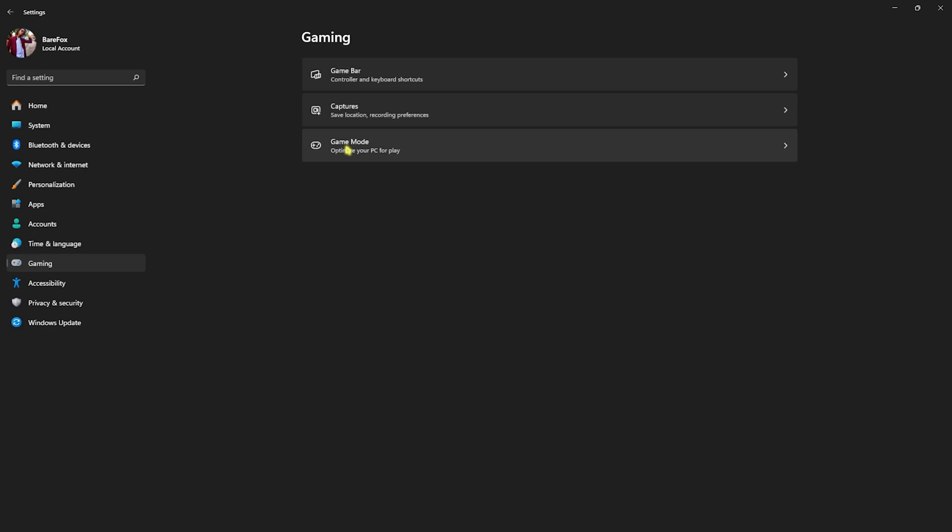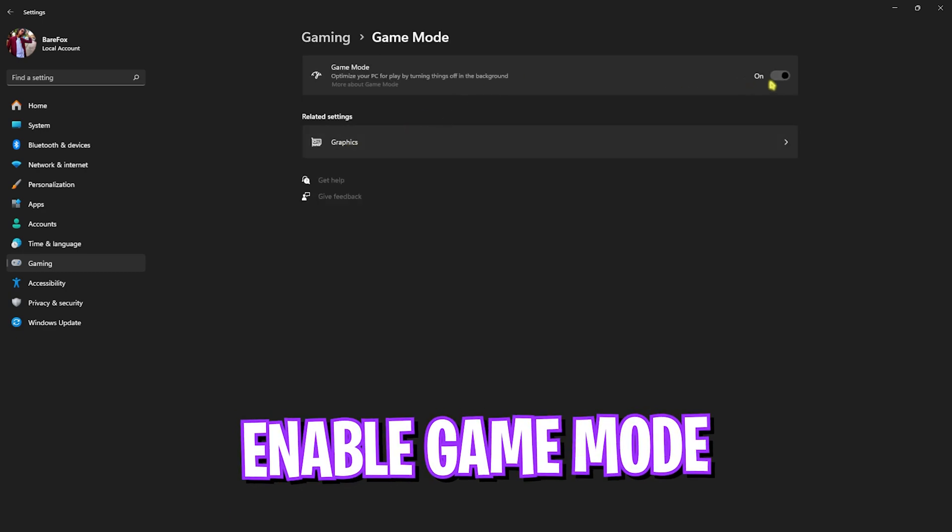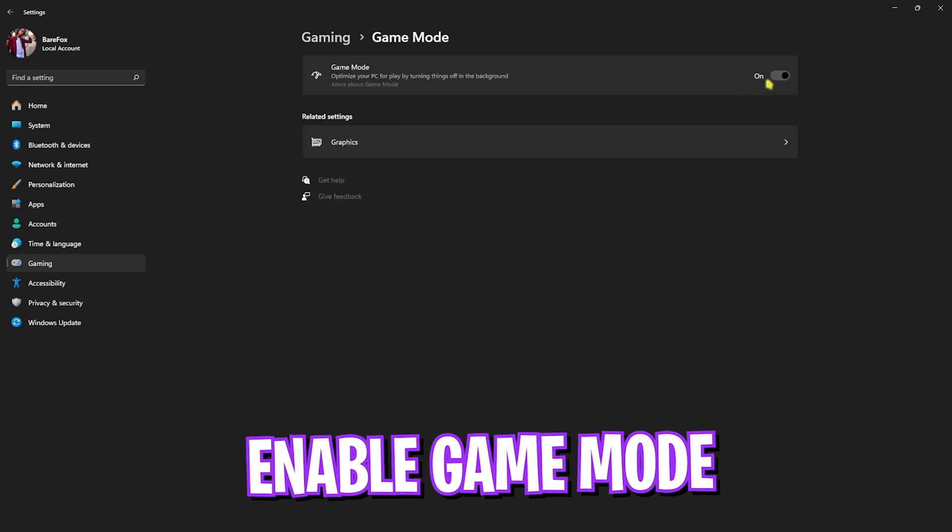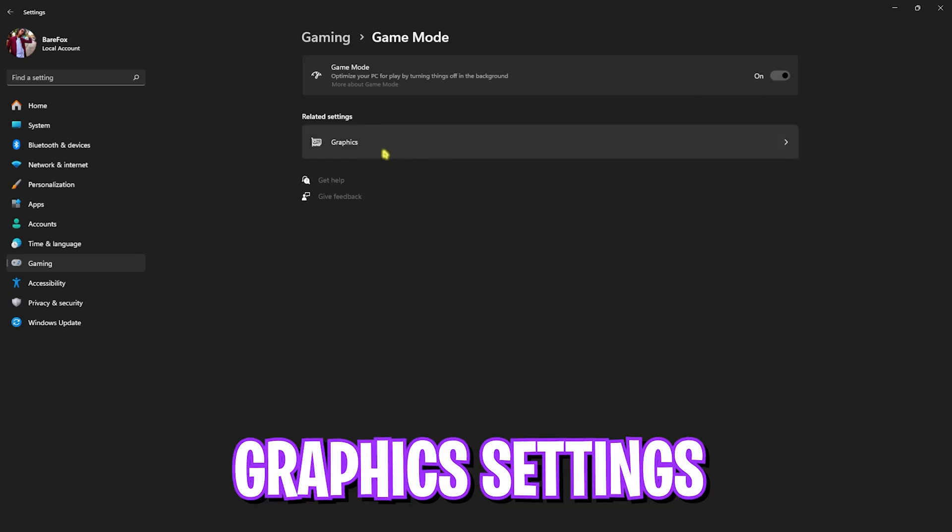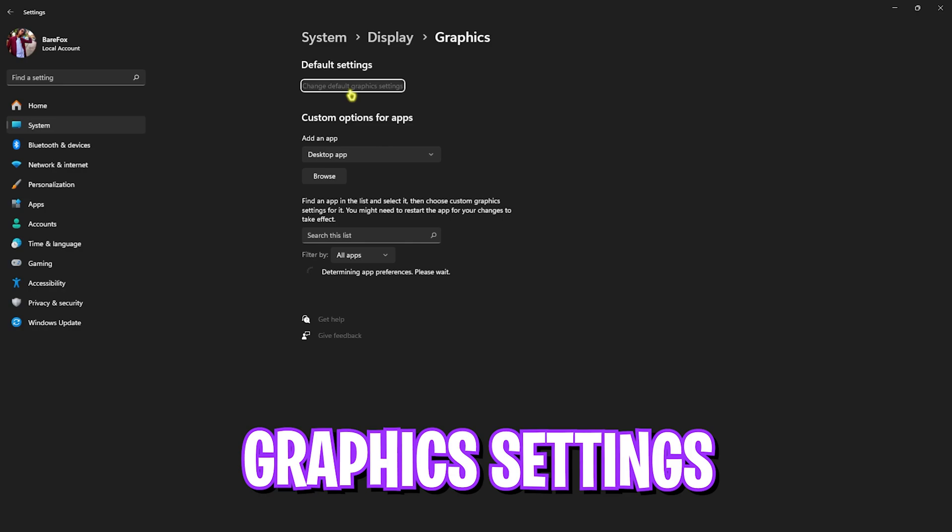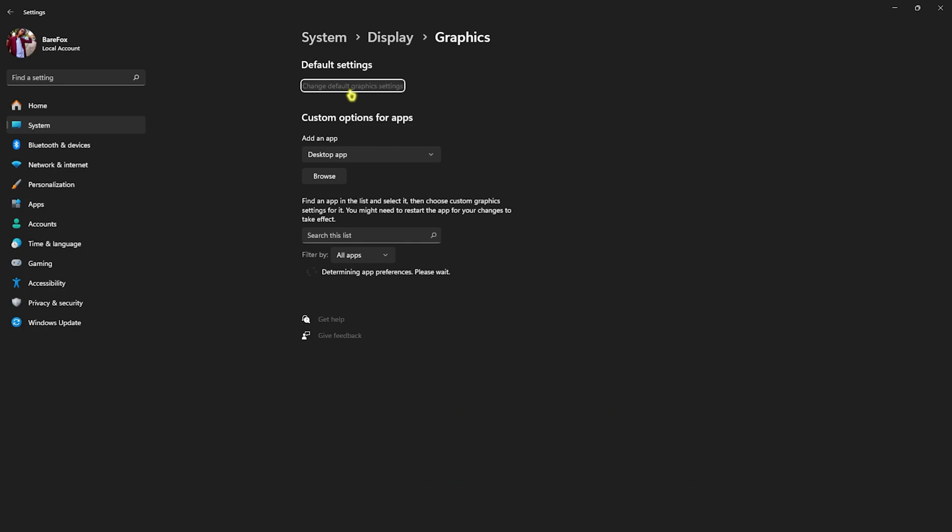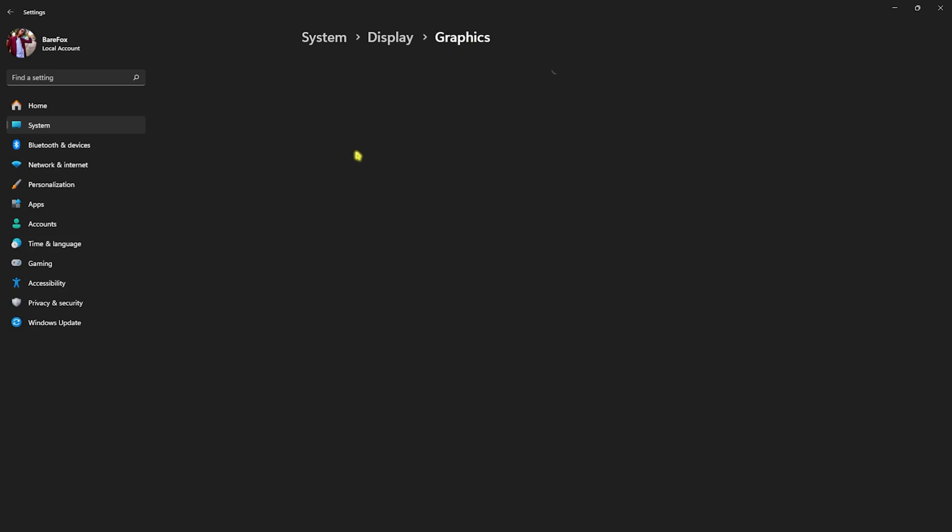After that, get back to Gaming, head over to Game Mode, and turn this thing on. It will optimize your PC by turning off applications running in the background, getting you better performance. Right there, find Graphics Settings, click on that, and then click on Change Default Graphics Settings. In this, you have to enable Optimizations for Windowed Games as this will reduce the input latency as well as render latency.